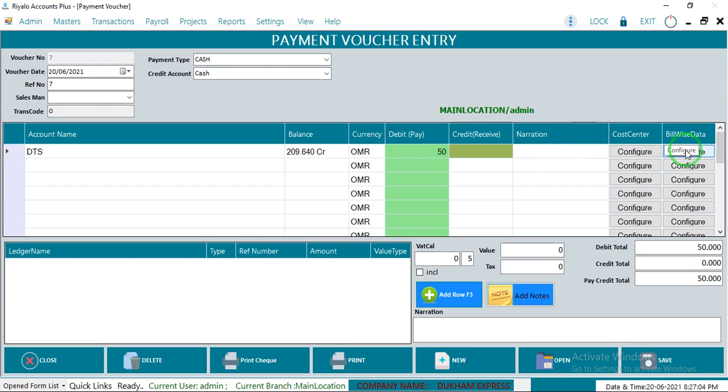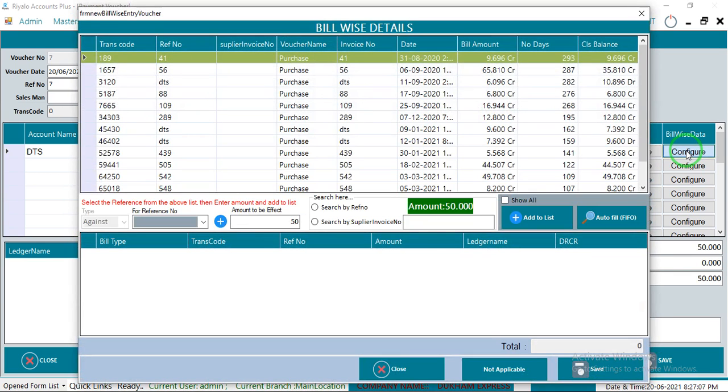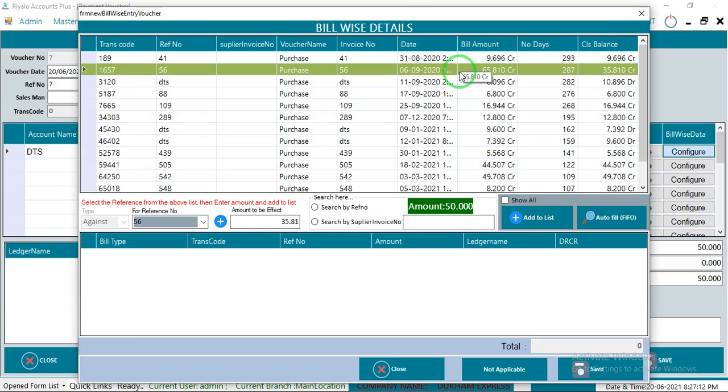If you want to deduct it from one bill, go to the end and click here, Configure. After that, select the bill from which you want to deduct it.